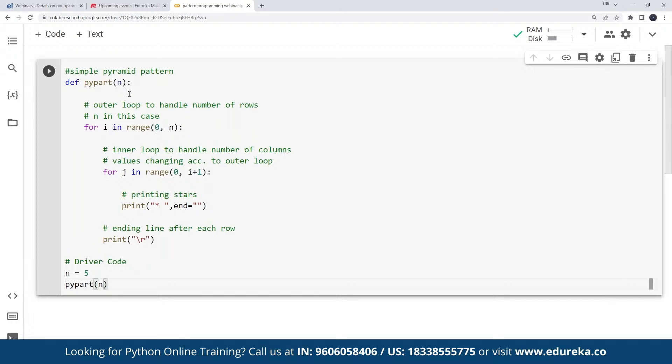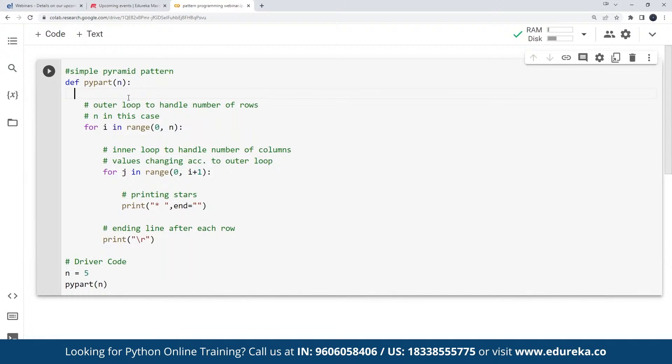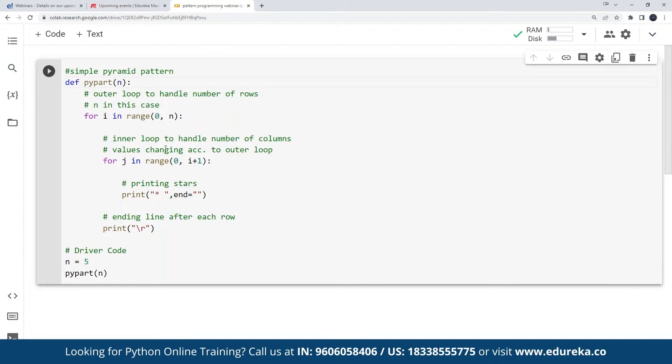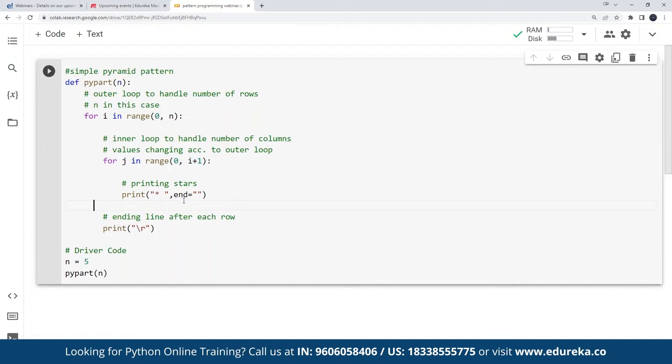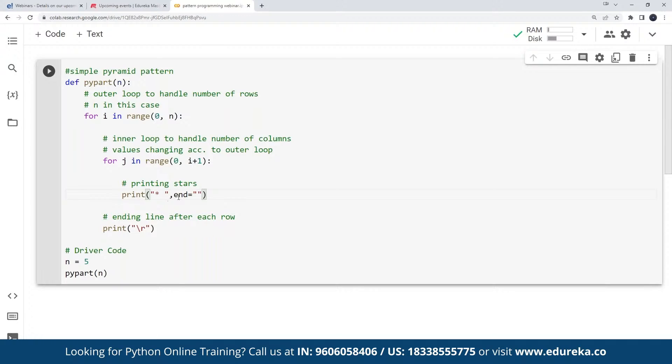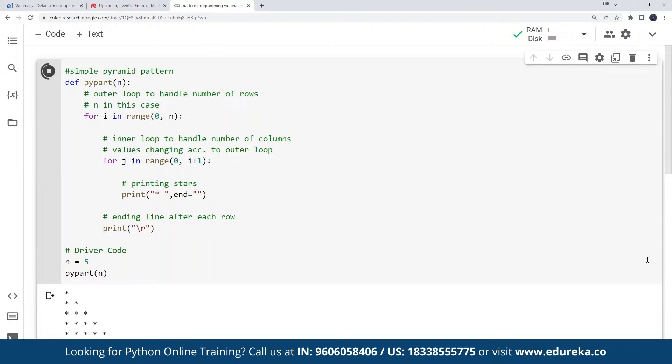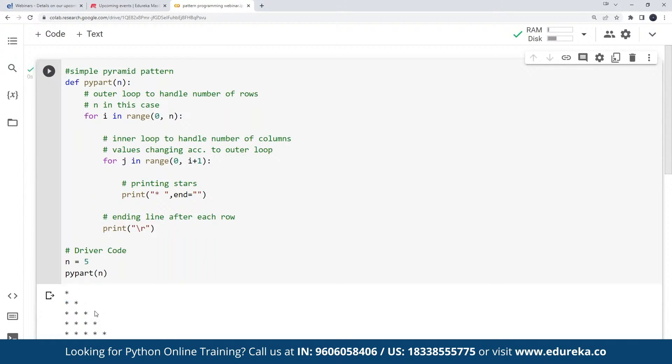Here I have written a function. We have an outer loop to handle the number of rows and inside my inner loop, I'll mention the number of stars as per my requirement and I'm placing the stars one next to each other. Let me execute this. See, this has generated a simple pyramid pattern on each line. I'm printing the star depending on the line number. This is how we can get a simple pyramid pattern.